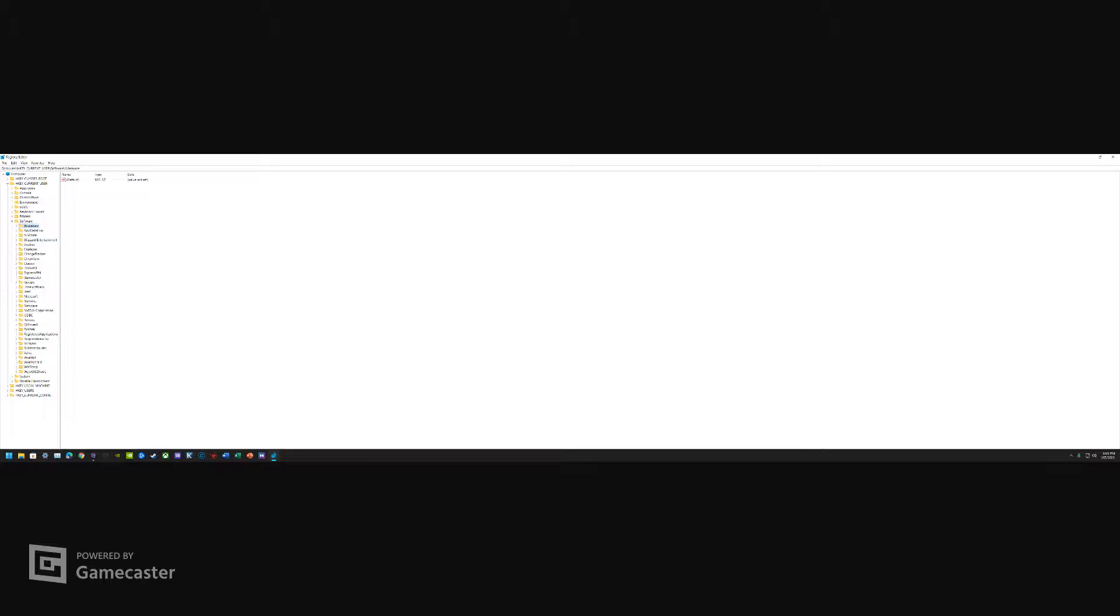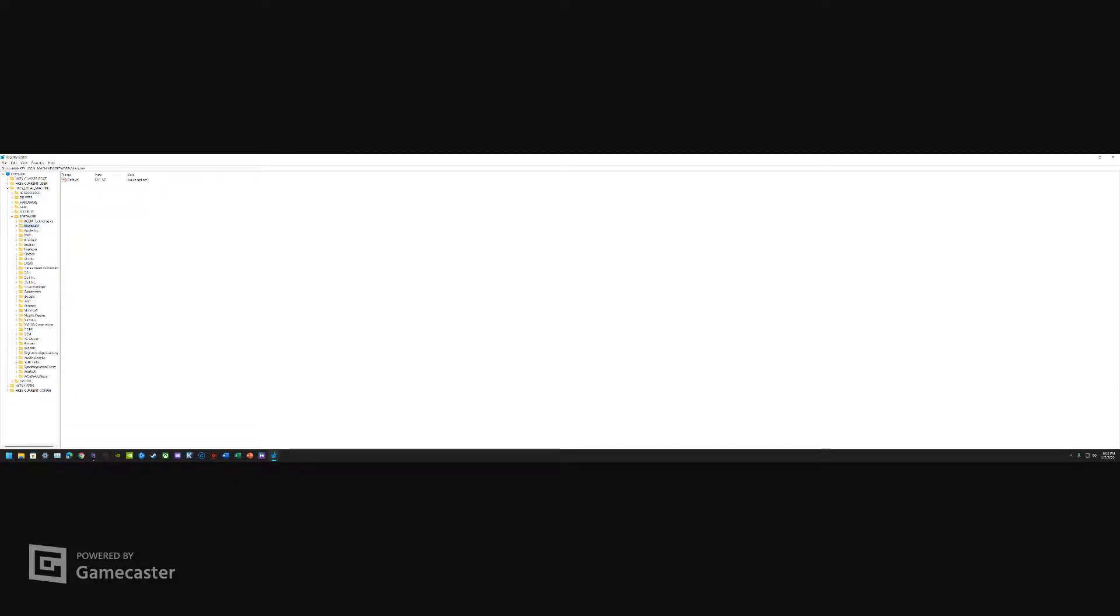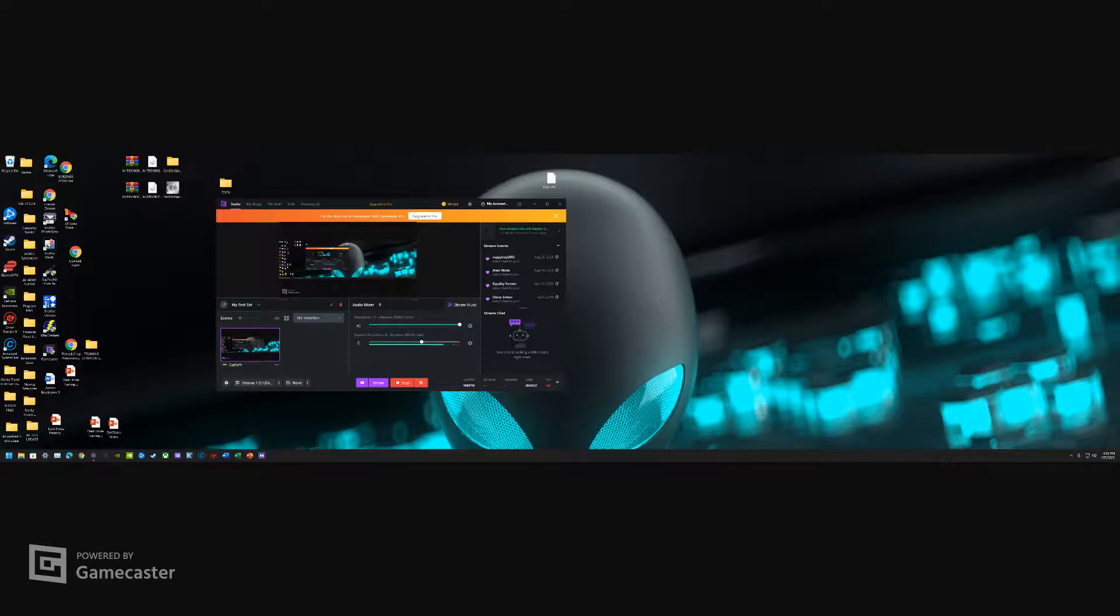Once you've done that for user, you're just going to essentially do the same thing for local machine. Make sure it's totally gone. For Alienware here, you're gonna want to be a little bit more careful. You will completely delete OC Controls, Command Center, and CC Components for AWCC. Right click and delete all three of these. Digital Delivery does not matter. System FX Capable Devices, that's fine too.